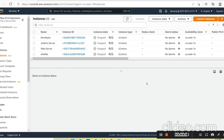Hello friends, today we will learn how to launch Jenkins on a Linux environment. We will create one EC2 instance and then launch Jenkins on that EC2 instance.